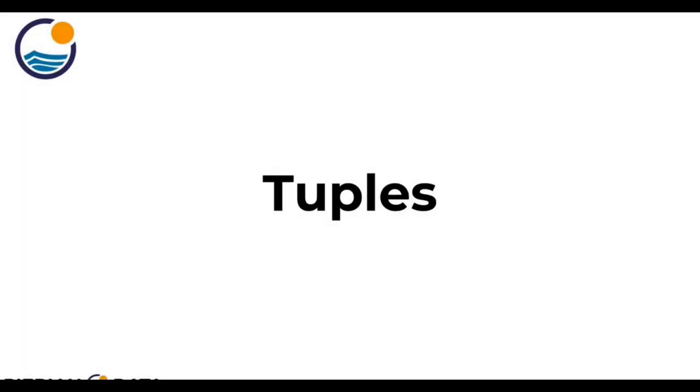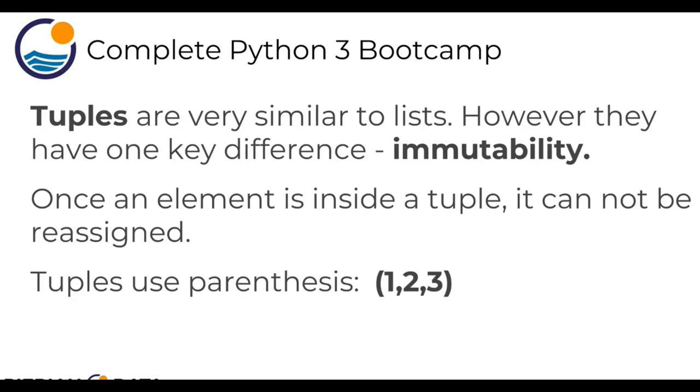Hi everyone and welcome to this lecture on tuples. In Python, tuples are very similar to lists. However, they have one key difference and that is immutability. So they're immutable meaning they cannot be changed. Once an element is assigned to an index position inside a tuple, you can't grab that element and reassign it to something else like you could with a list. The way you construct tuples is very similar to a list except instead of using square braces, you use parentheses.